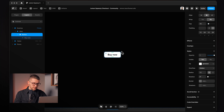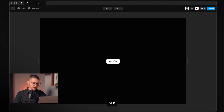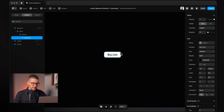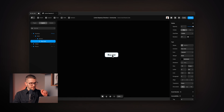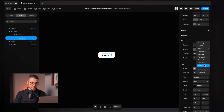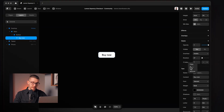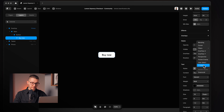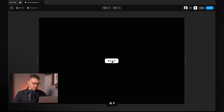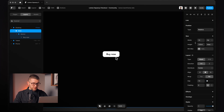Now we have this button, but if we preview it we can actually select the text on it, which is not ideal. To prevent that, we select the text, go to styles, add a user-select style and set it to none. Now we can no longer select the text on the button.